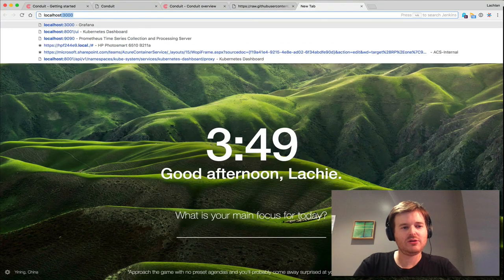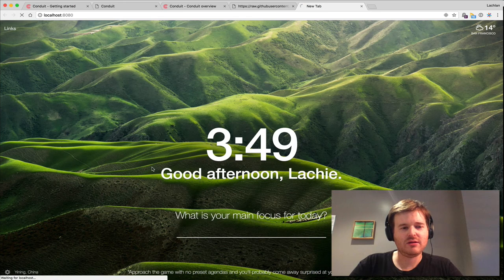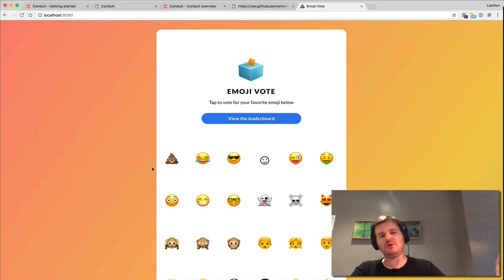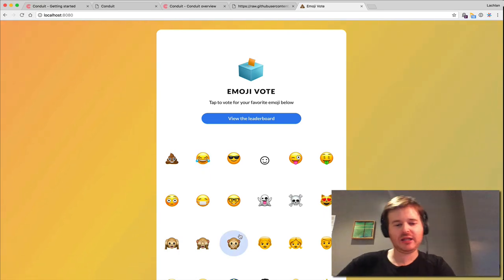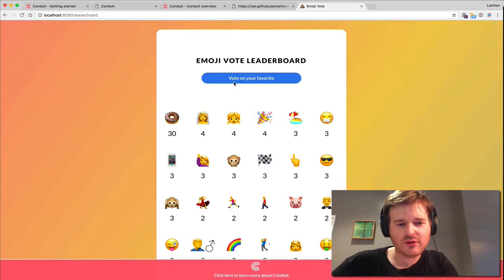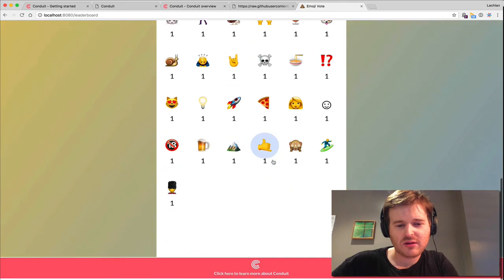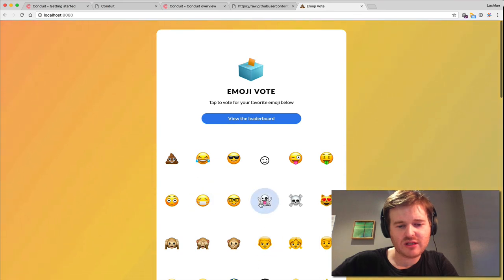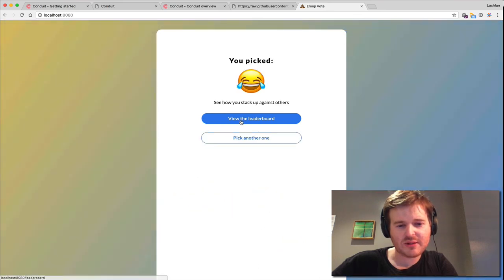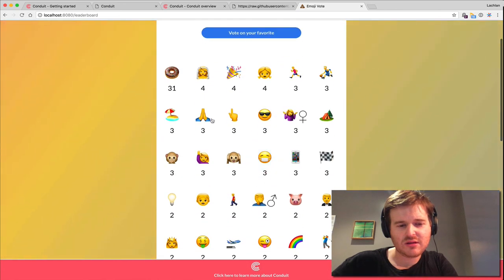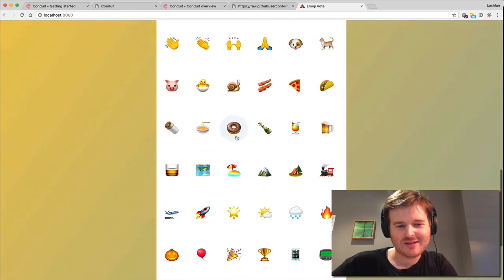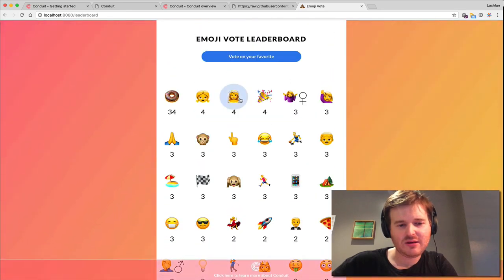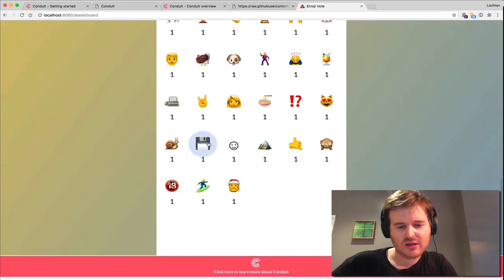Local host 8080. All I'm doing is bypassing waiting for the public interface to come up and hitting it internal using kubectl port forward. View the leaderboard. There's quite a few, vote on my favorite. Obviously this is my favorite. Show how you stack up against others. The donut is winning. Let's see if I can go find the donut because I don't mind that.